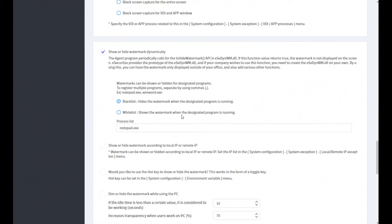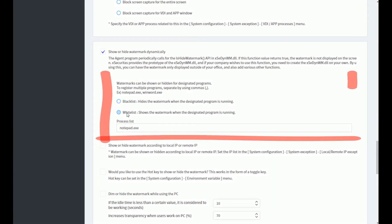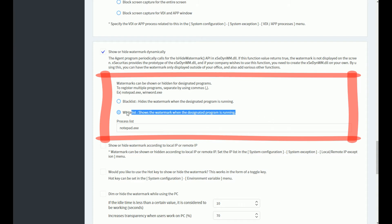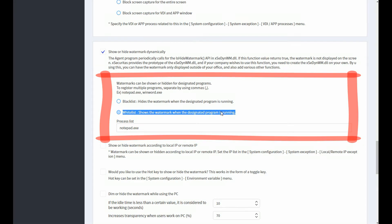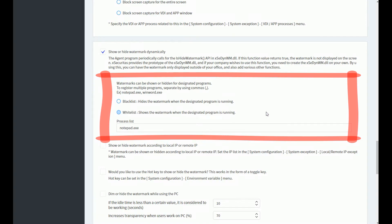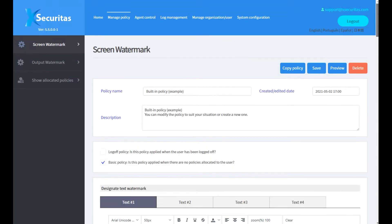The opposite is also possible. This time, set the watermark to be visible only when the notepad is on the screen. Select the whitelist on the policy screen and save.